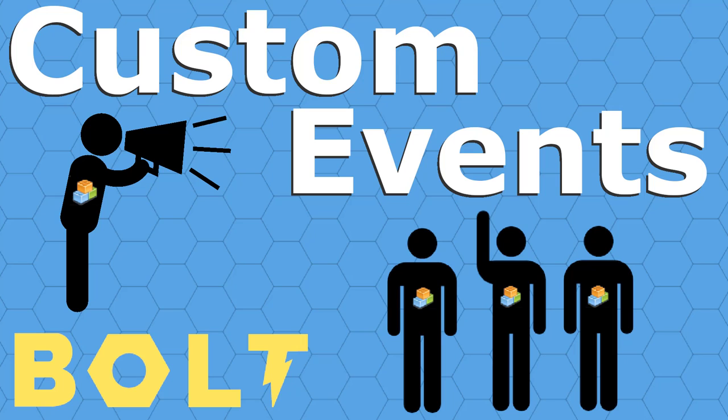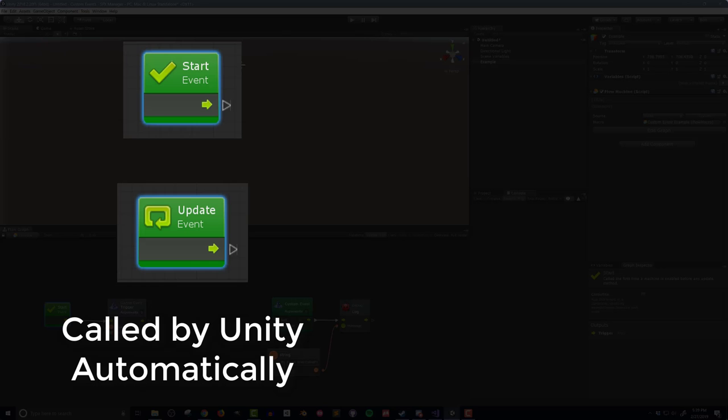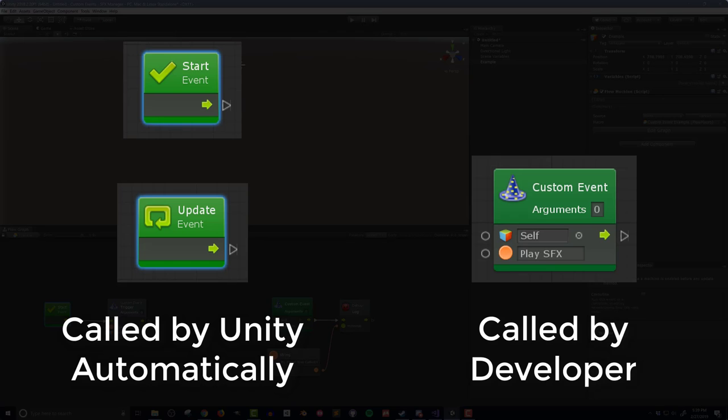So in this video I want to talk about custom events. Things like start or update are events that are called by Unity automatically. Custom events however, as the name suggests, are created by the developer and can be called whenever needed.